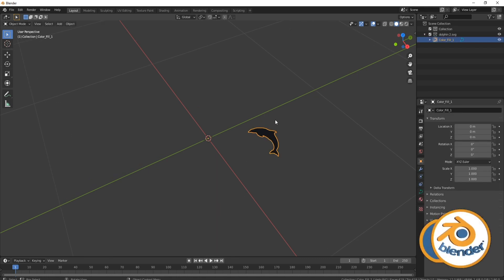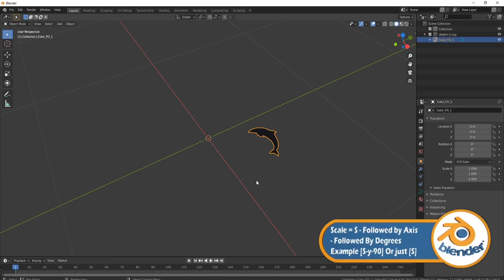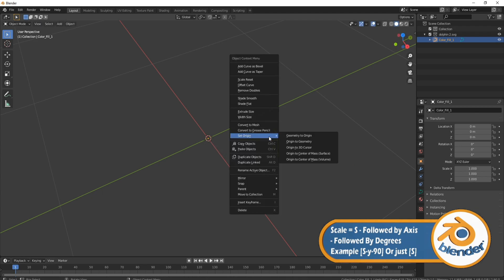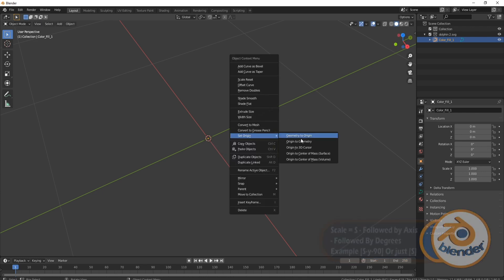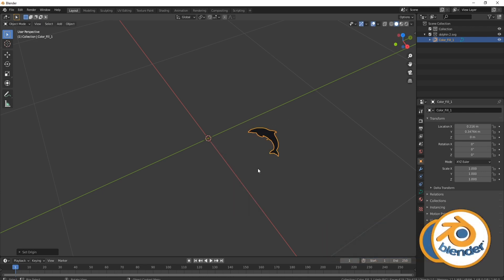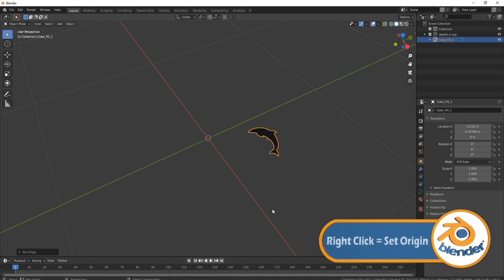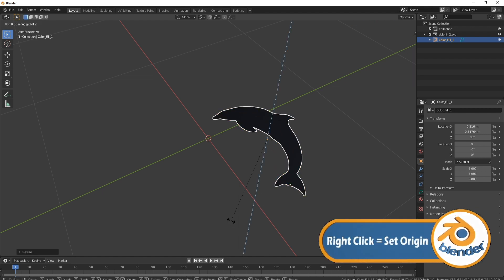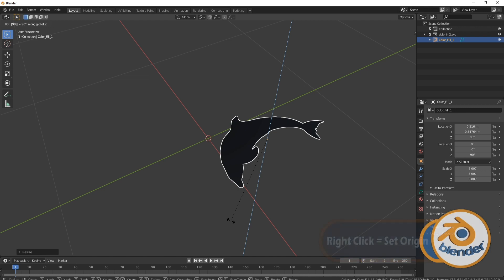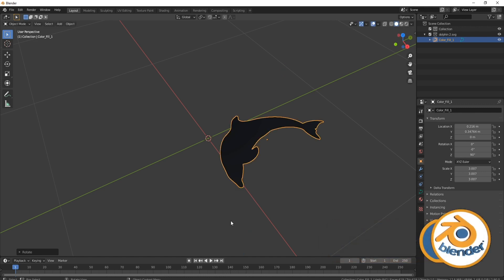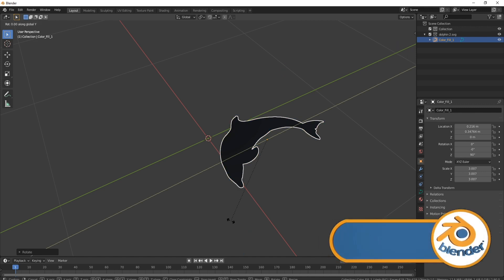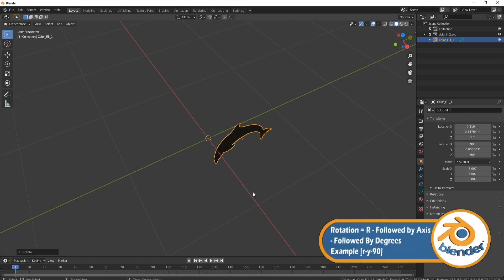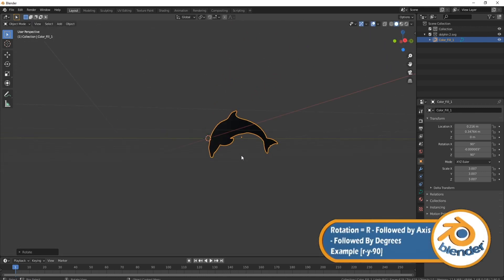What I need to do first is if I scale this up with the S-port, you can see it scales from the middle. I don't really want that, so I'm going to right click it, set origin to geometry. Now you'll see it scales up properly. So let's scale it up first. S, let's spin it around with R-Z-90 and then R-Y-90 and it's facing the right way.